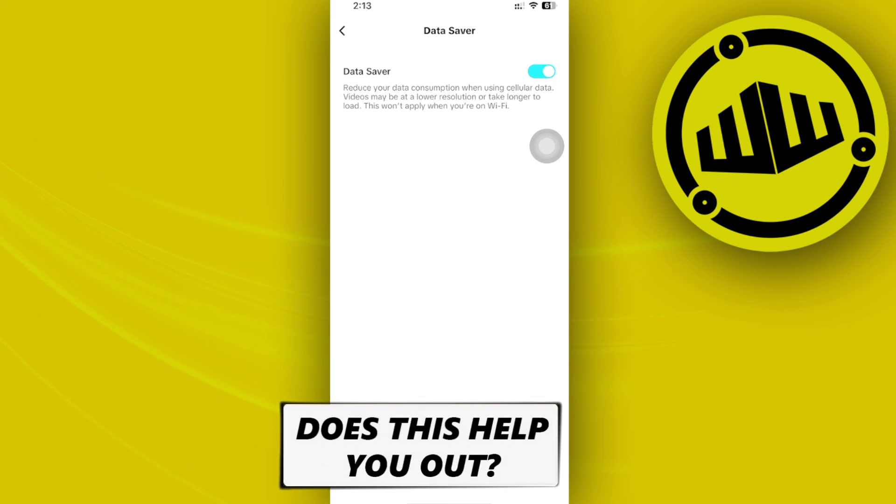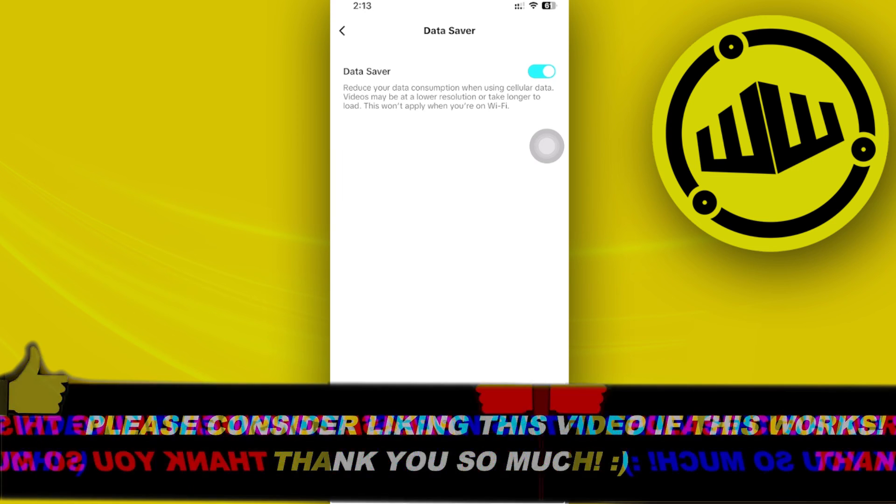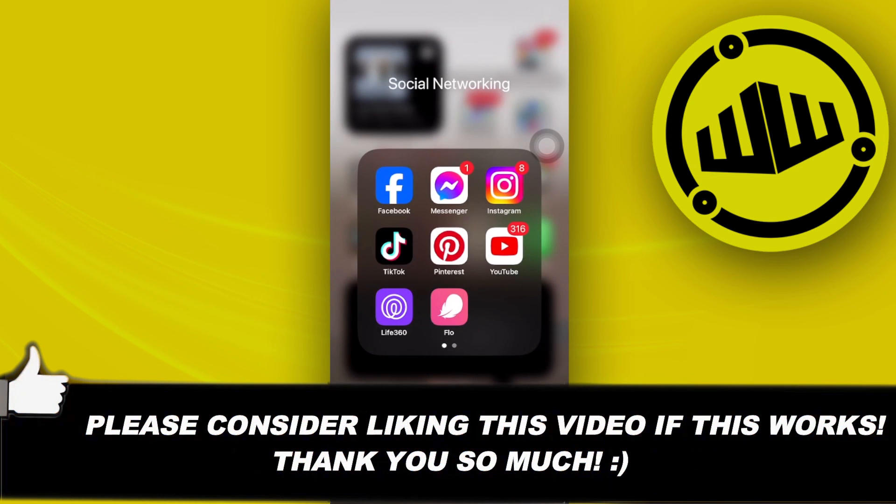Thank you guys for watching. That is all for this video and take care.